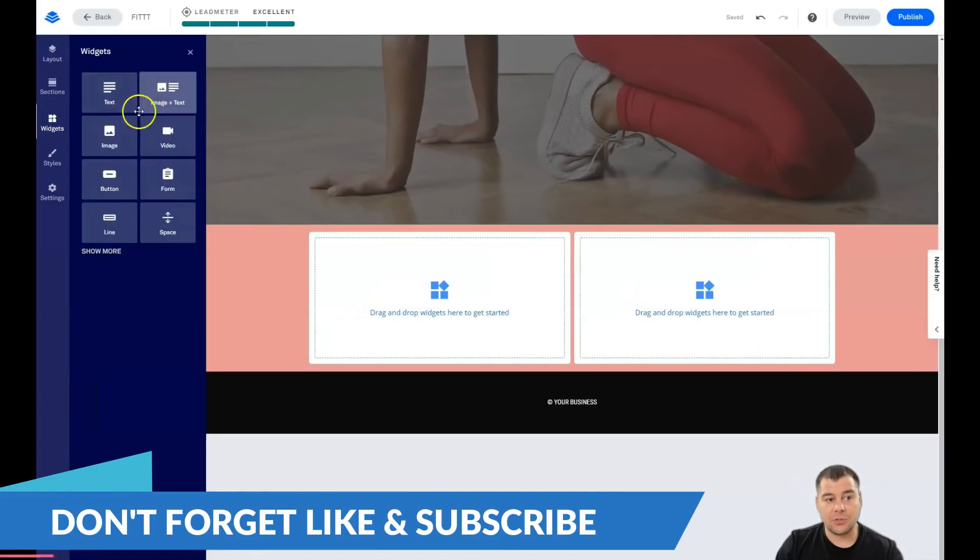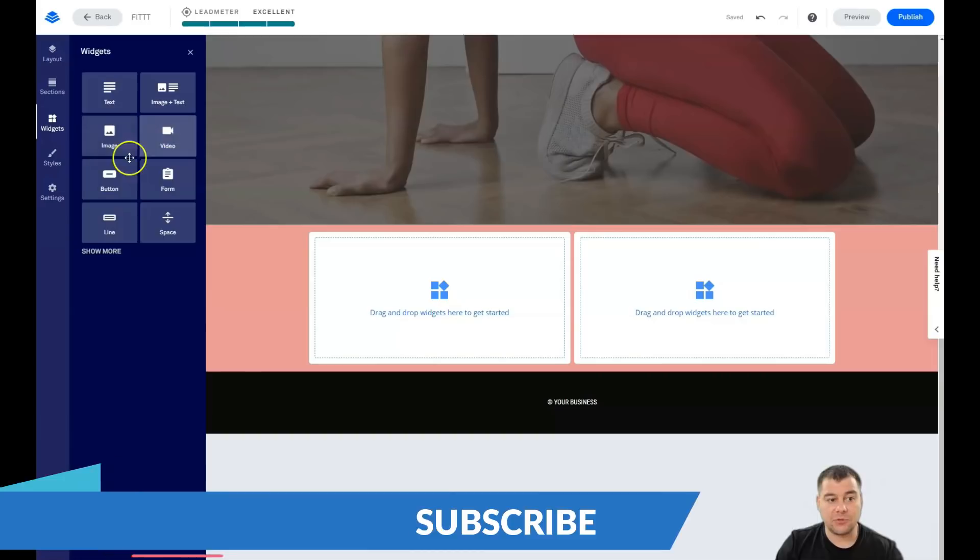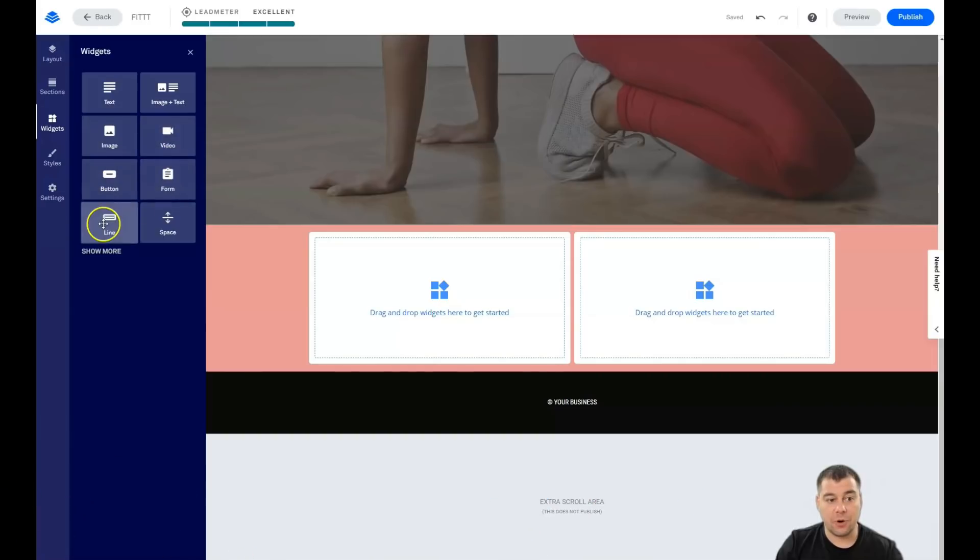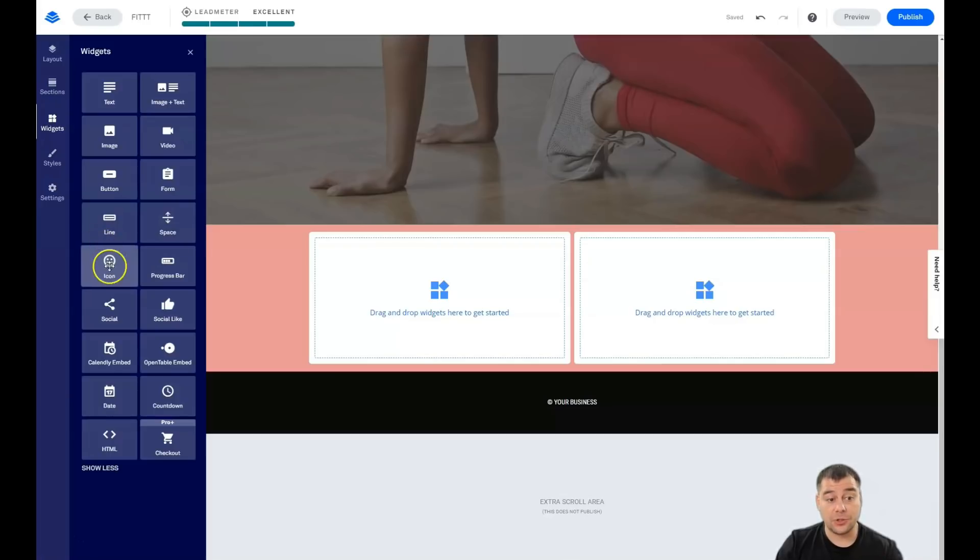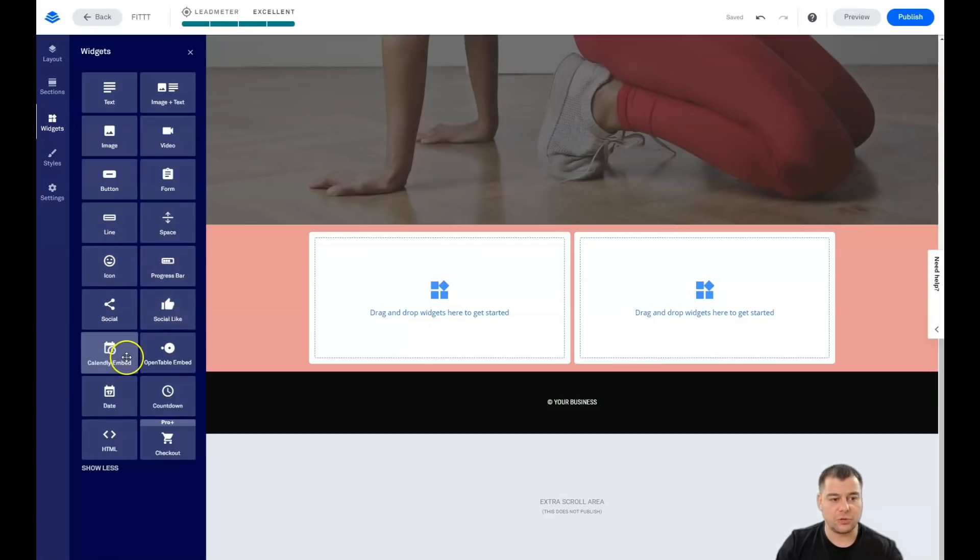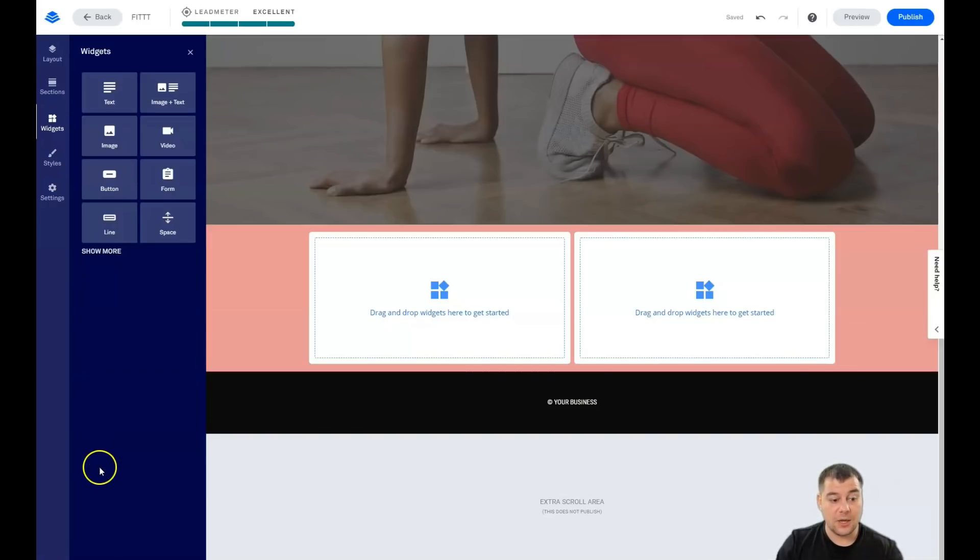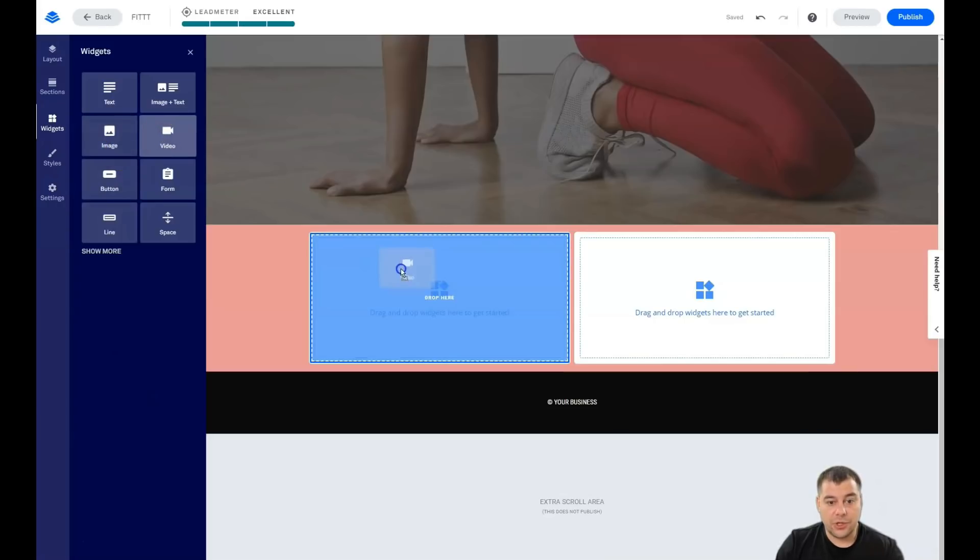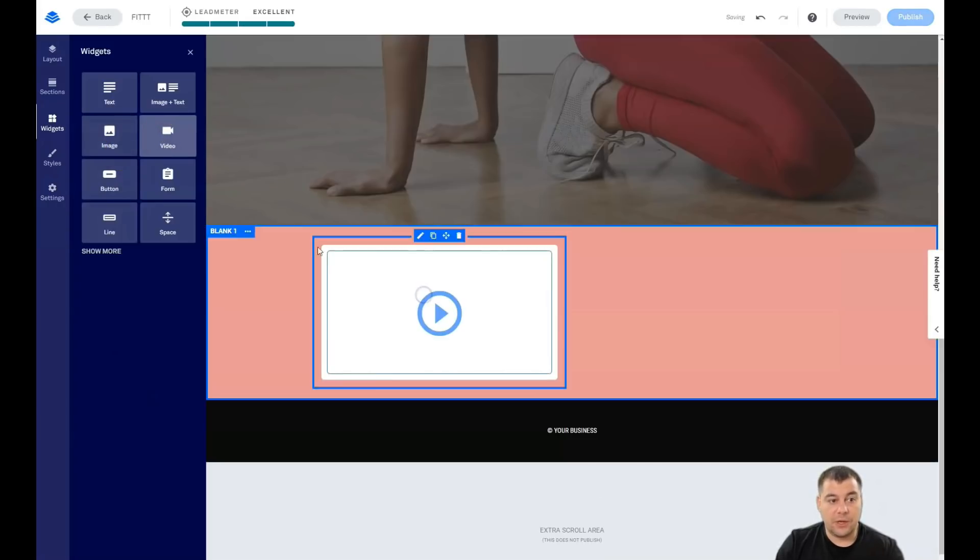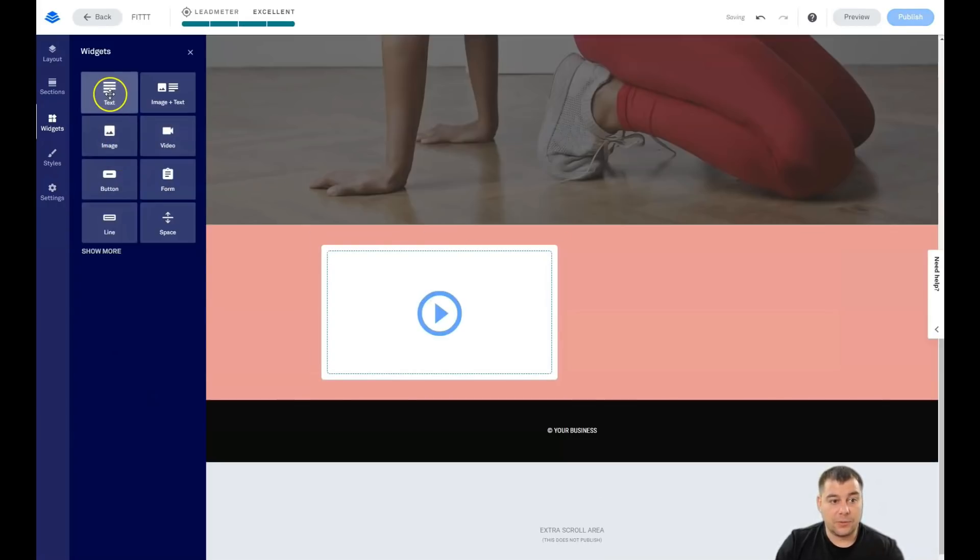Text, image and text, image, video, button, form, line and space is pretty enough to build everything up, everything that you want. If you're going to press show more, you see icon, progress bar, social, social like and so on, a lot of interesting things. But for simple layout, you can use just all those.